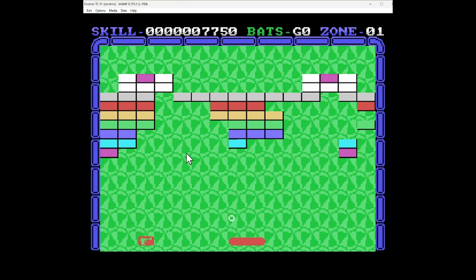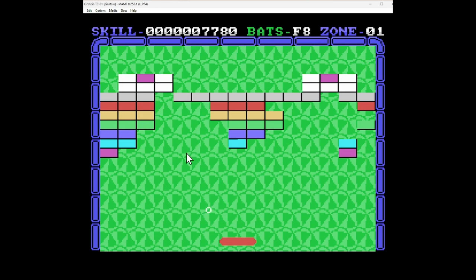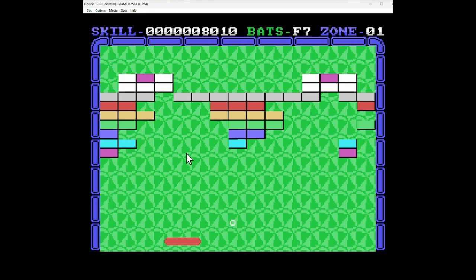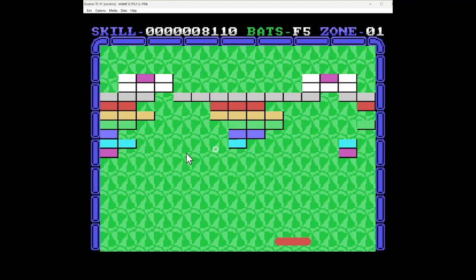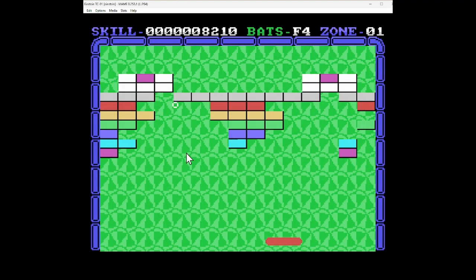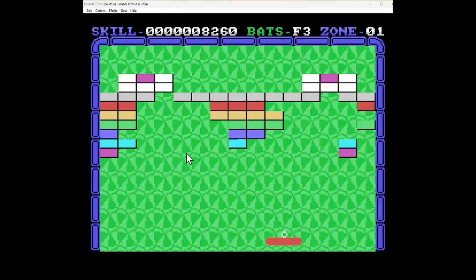But I bet it's better on joystick or on a real Einstein. Yeah, it looks like it's going to cycle all the way down to A. So we've got many. We've got 100 lives, maybe more than that.